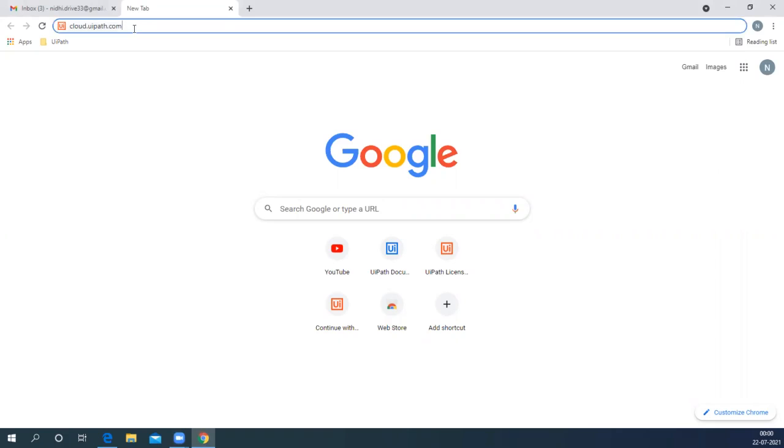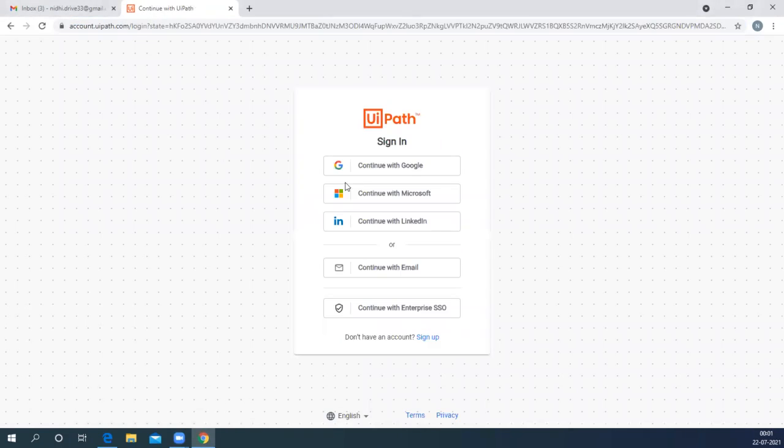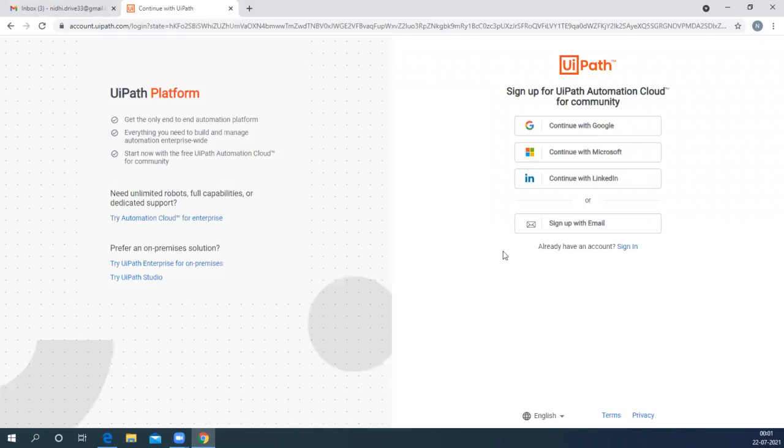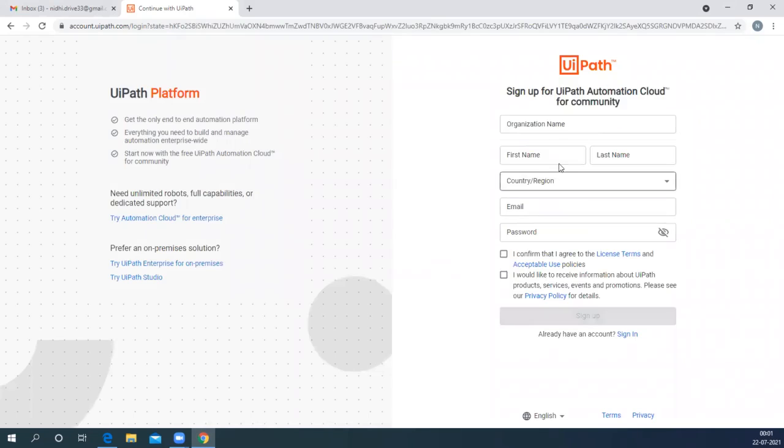Starting with the first step, go to cloud.uipath.com, which is the URL for the UiPath Automation Cloud. This particular page will open. Click on the Sign Up button if you are a first-time user, or Sign In if you already have an account. Click on Sign Up with Email.